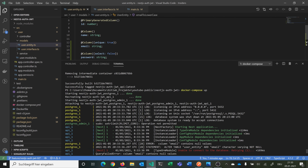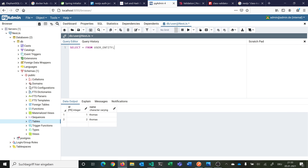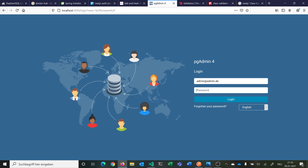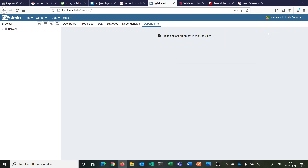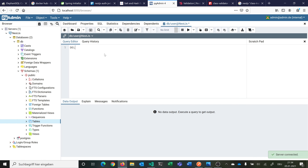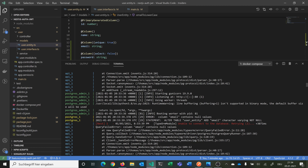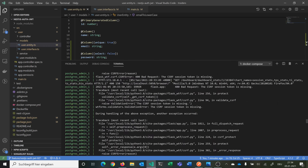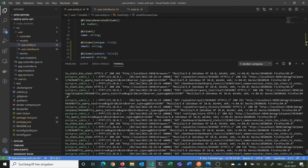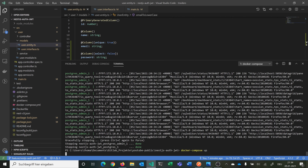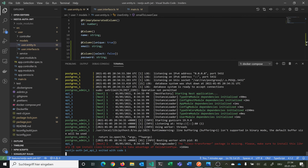Now we see an error — unable to connect to database because in our user_entity table there is an email that is sometimes null, but we say it should not be null. So we connect to pgAdmin, log in again, delete all records, and then this should work. Let's start up again. Now it should work because we have no data in our user_entity. And now you see the class-transformer package is missing — so we always need this if we are using global pipes in main.ts.